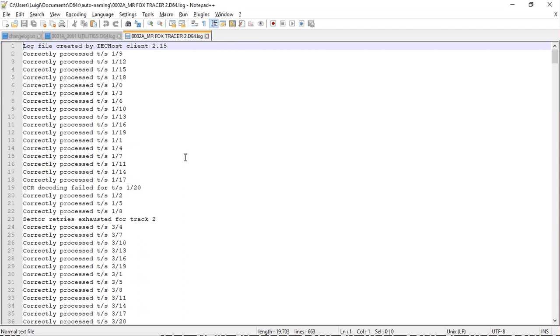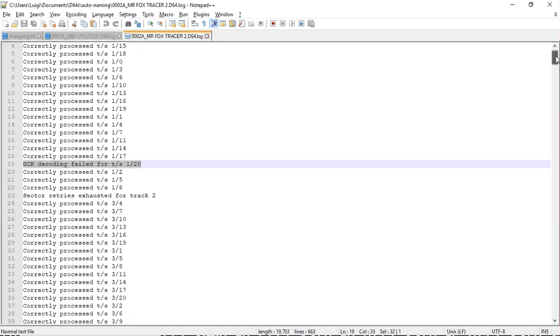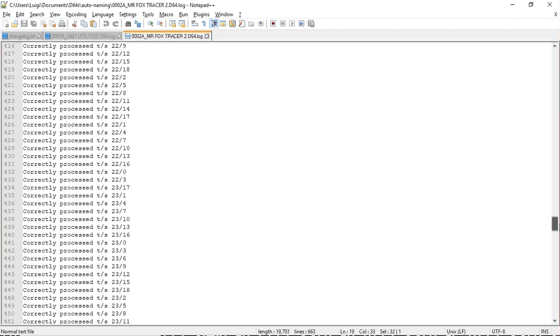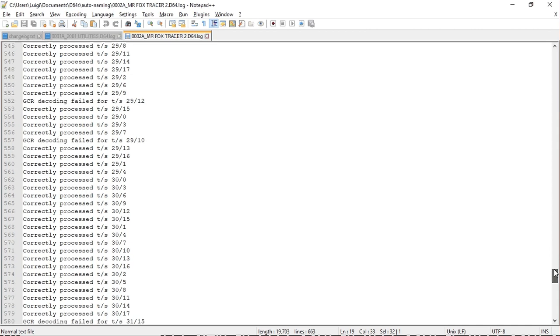So as we can see, in this case there was an error on one of the sectors in track 1. The sector retries exhausted for track 2, and that was the big column of gray cells for track 2. And then towards the end we started getting new failures.